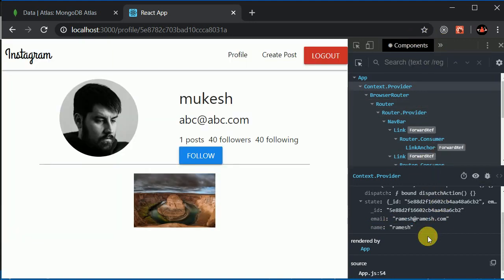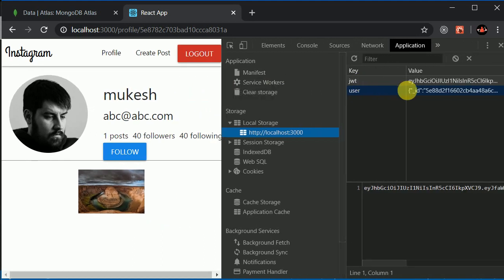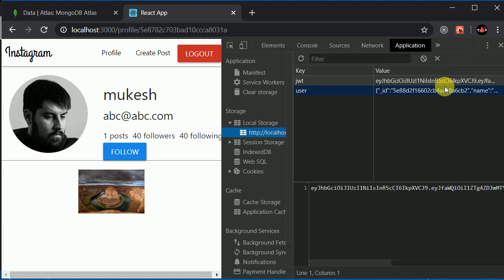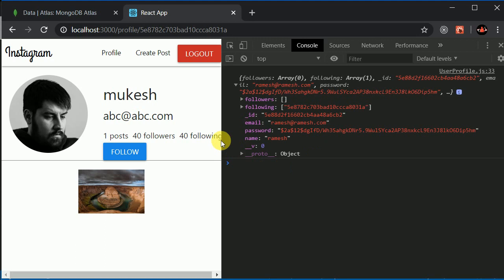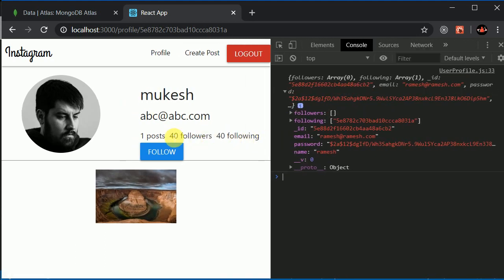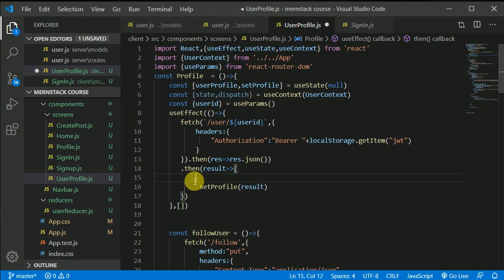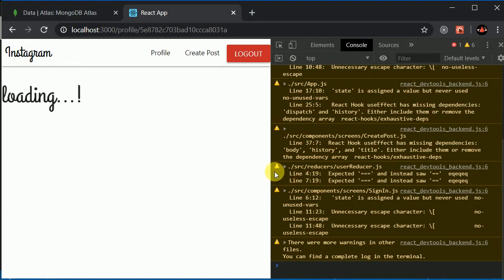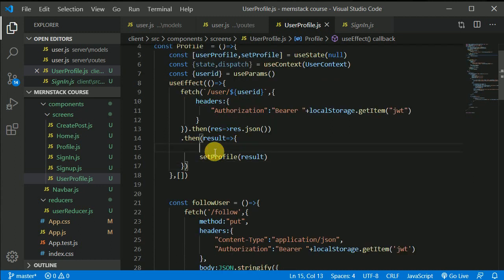We need to update our state and also update localStorage. Looking at the application tab, we currently only store id, name, and email. We need to update that. When we're refreshing, we should get the followers and following arrays. Let's look at the user object — we have a followers field.